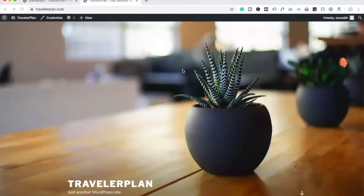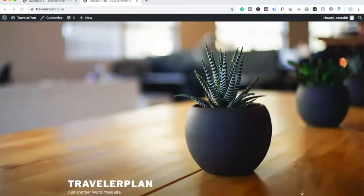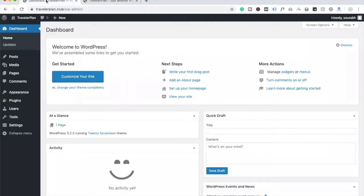Hello guys, this is Taurab. In this video we are going to learn how to make a website using Divi theme. You can see here is my website — I have just installed WordPress and now I'm going to build it using Divi theme.